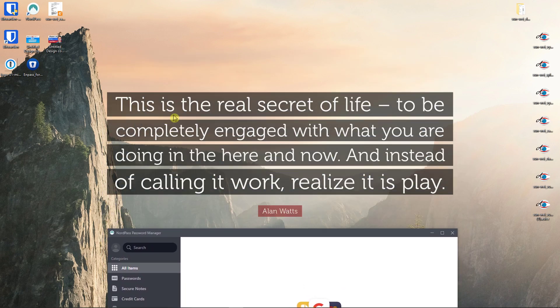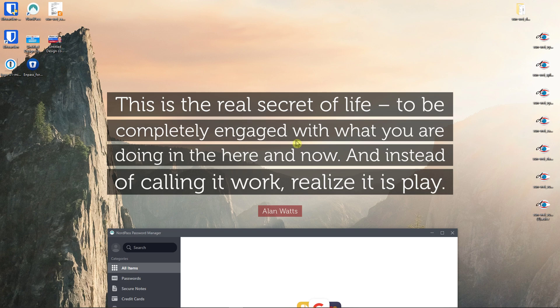This is the real secret of life, to be completely engaged with what you are doing in the here and now. And instead of calling it work, realize it is play.